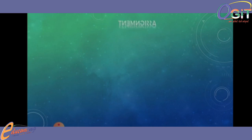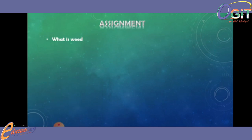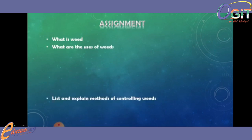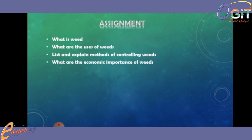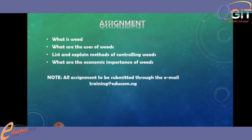Here we come to the end of today's class. But before I go, here is the assignment: What is a weed? What are the uses of weeds? List and explain methods of controlling weeds. What are the economic importances of weeds? All assignments will be submitted through the email training at educom.ng.